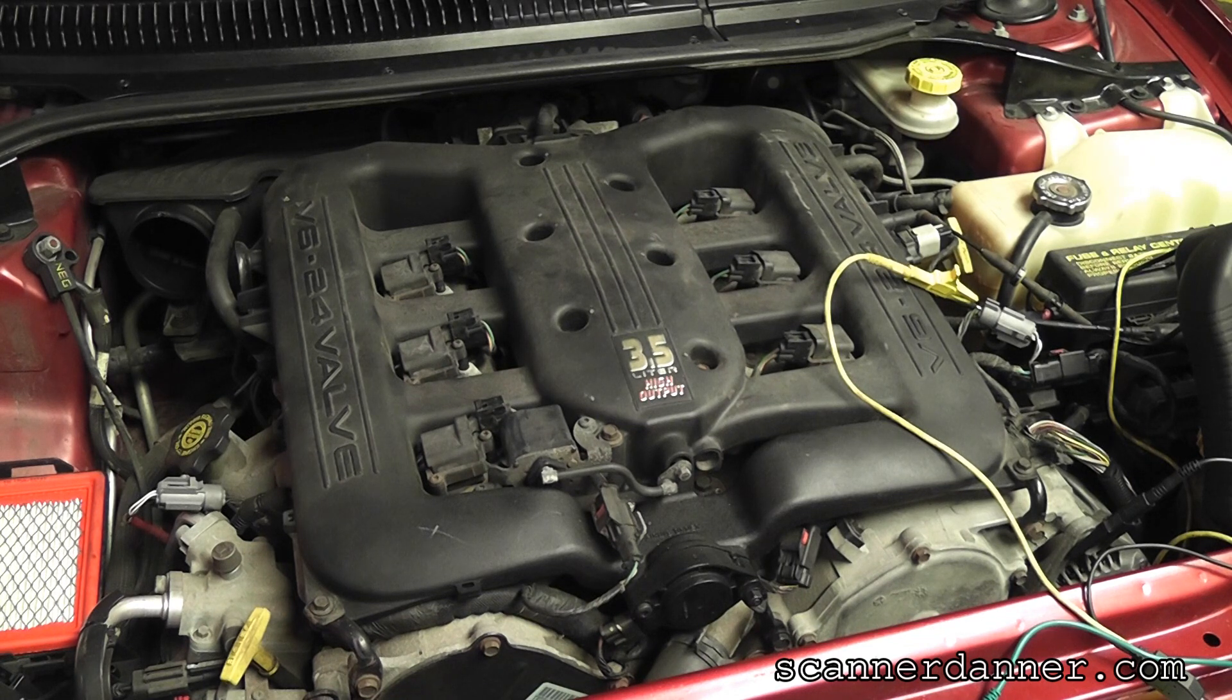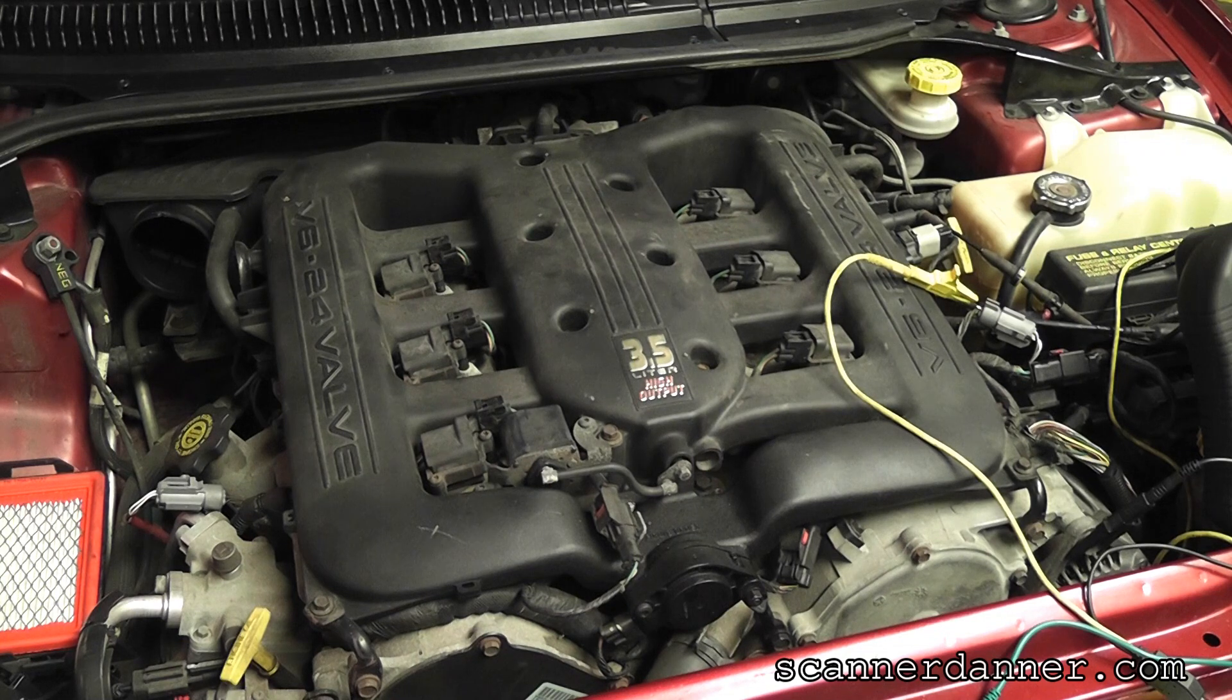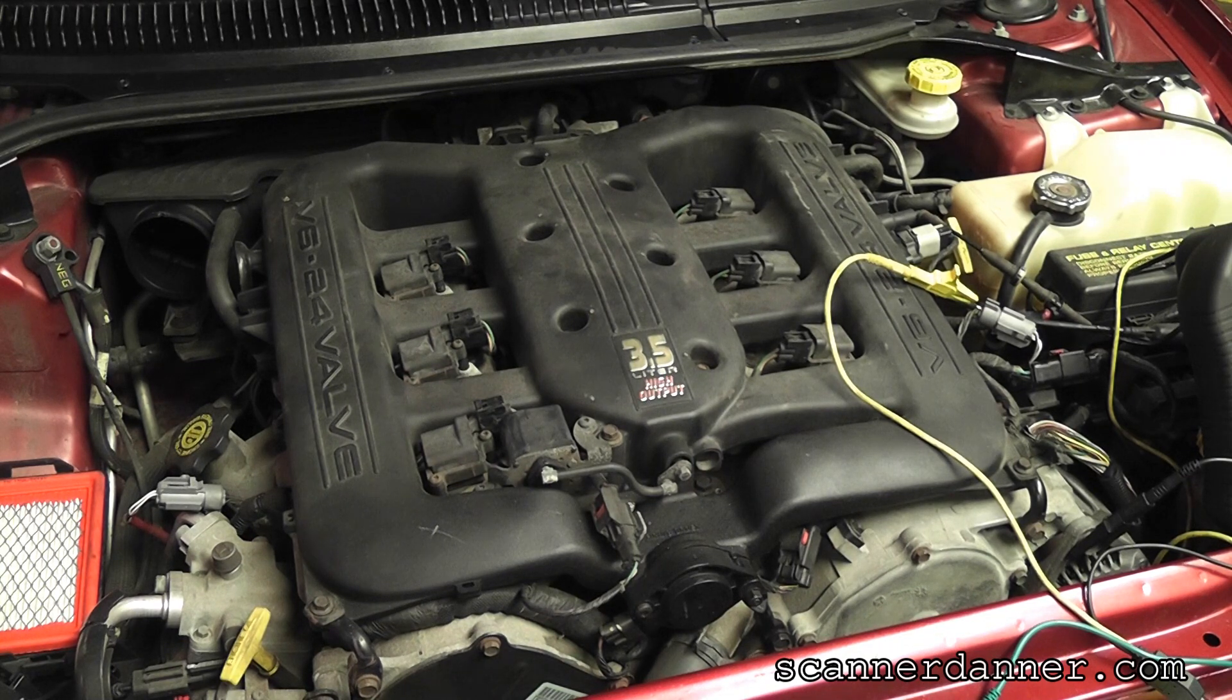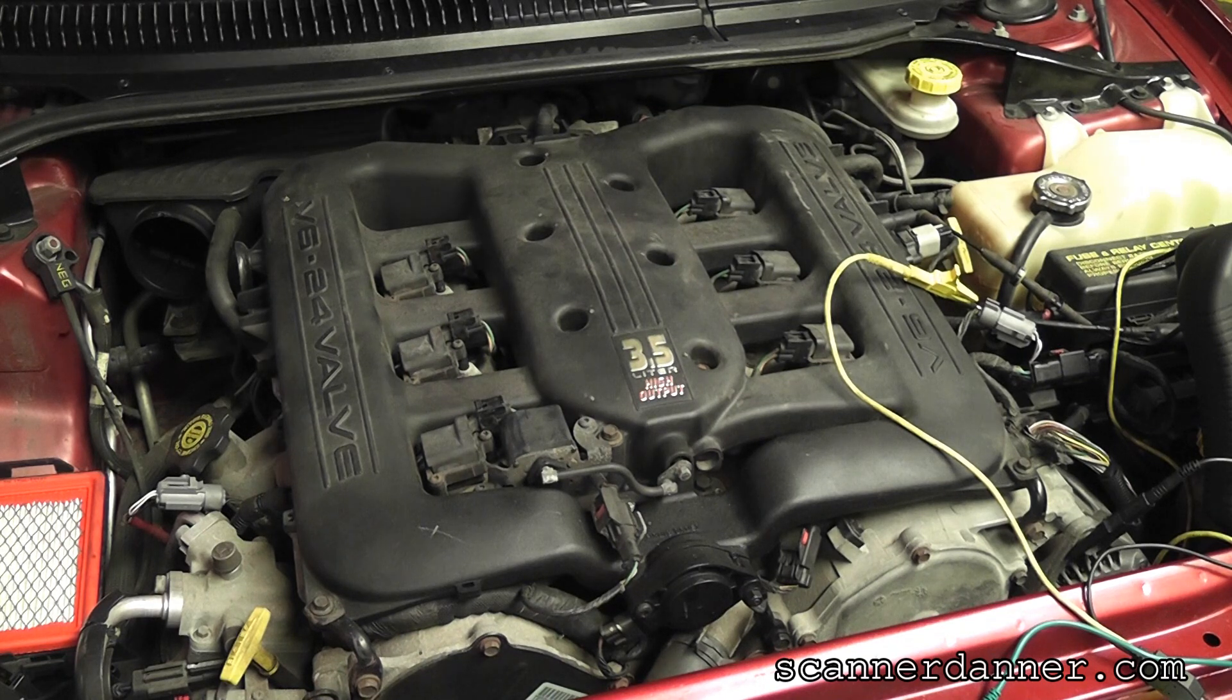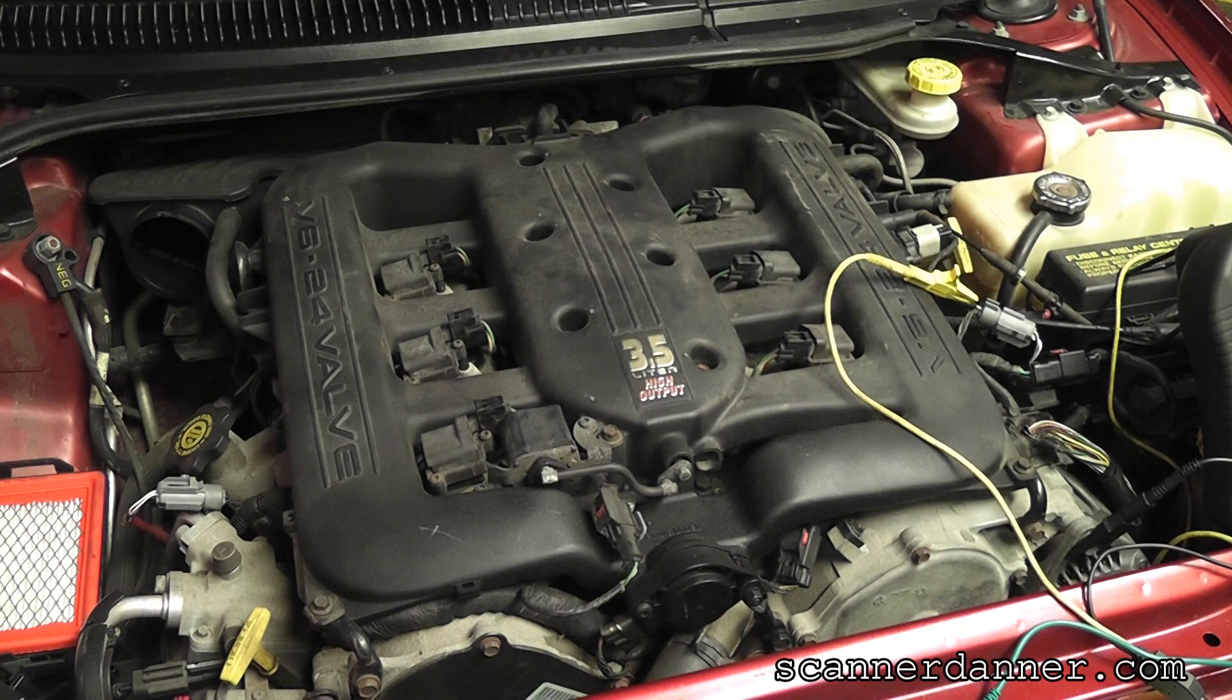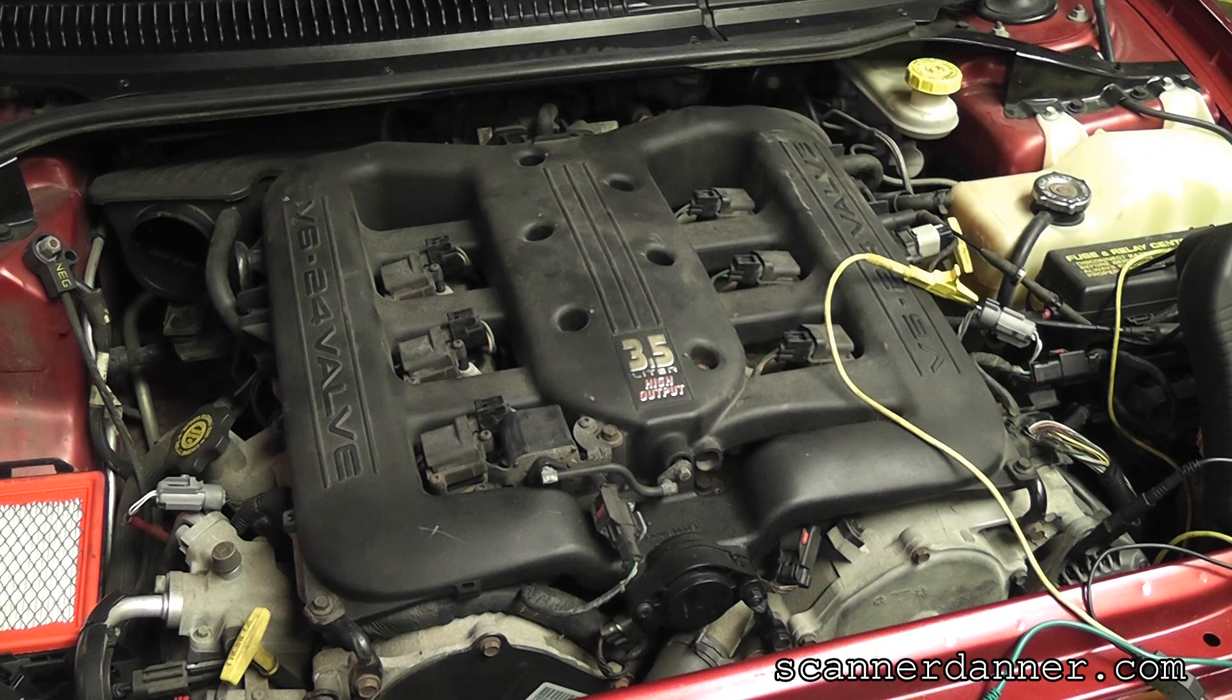Now, I believe the insurance company is the one that footed the bill for this so far because they're relating it to the accident. I don't know. Again, I don't want to get involved in that. Guys, I want to show you this is the wrong sensor.